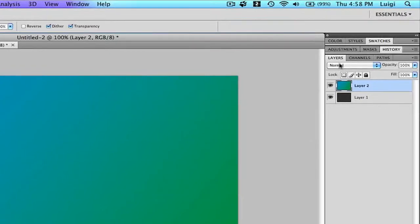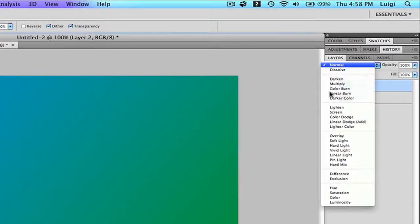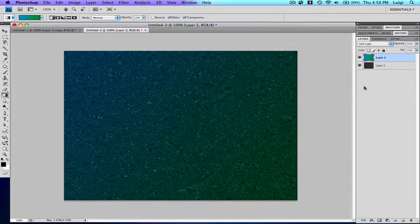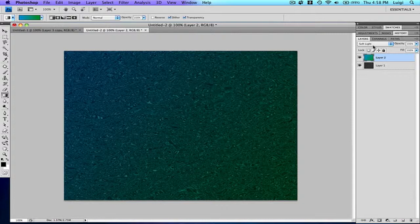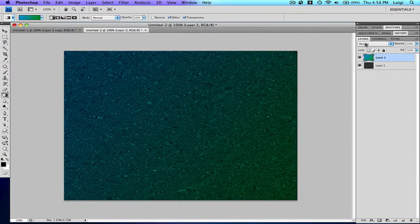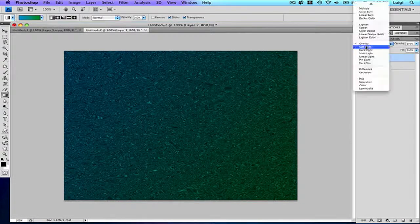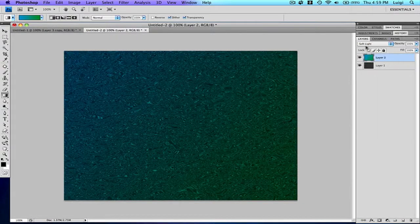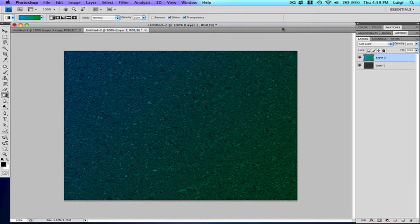After that, change the blending mode to soft light. You can change it to overlay; soft light looks better to me. That doesn't really make any difference in the video.